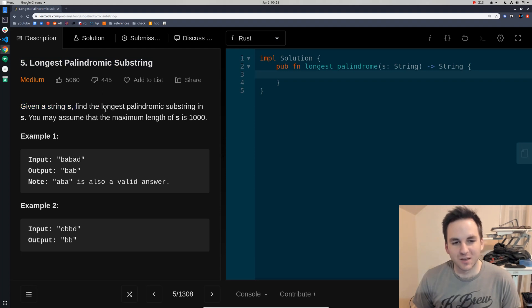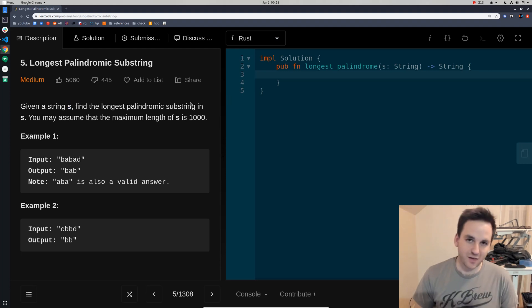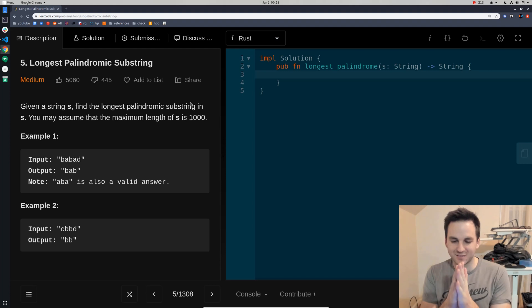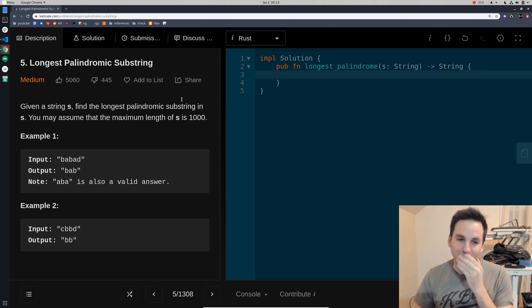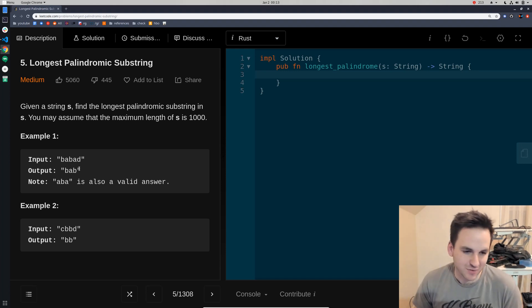So basically we're given a string called S in this case and we just have to figure out the characters that are symmetrical. The longest consecutive characters that are symmetrical. It's much easier just to look at an example.